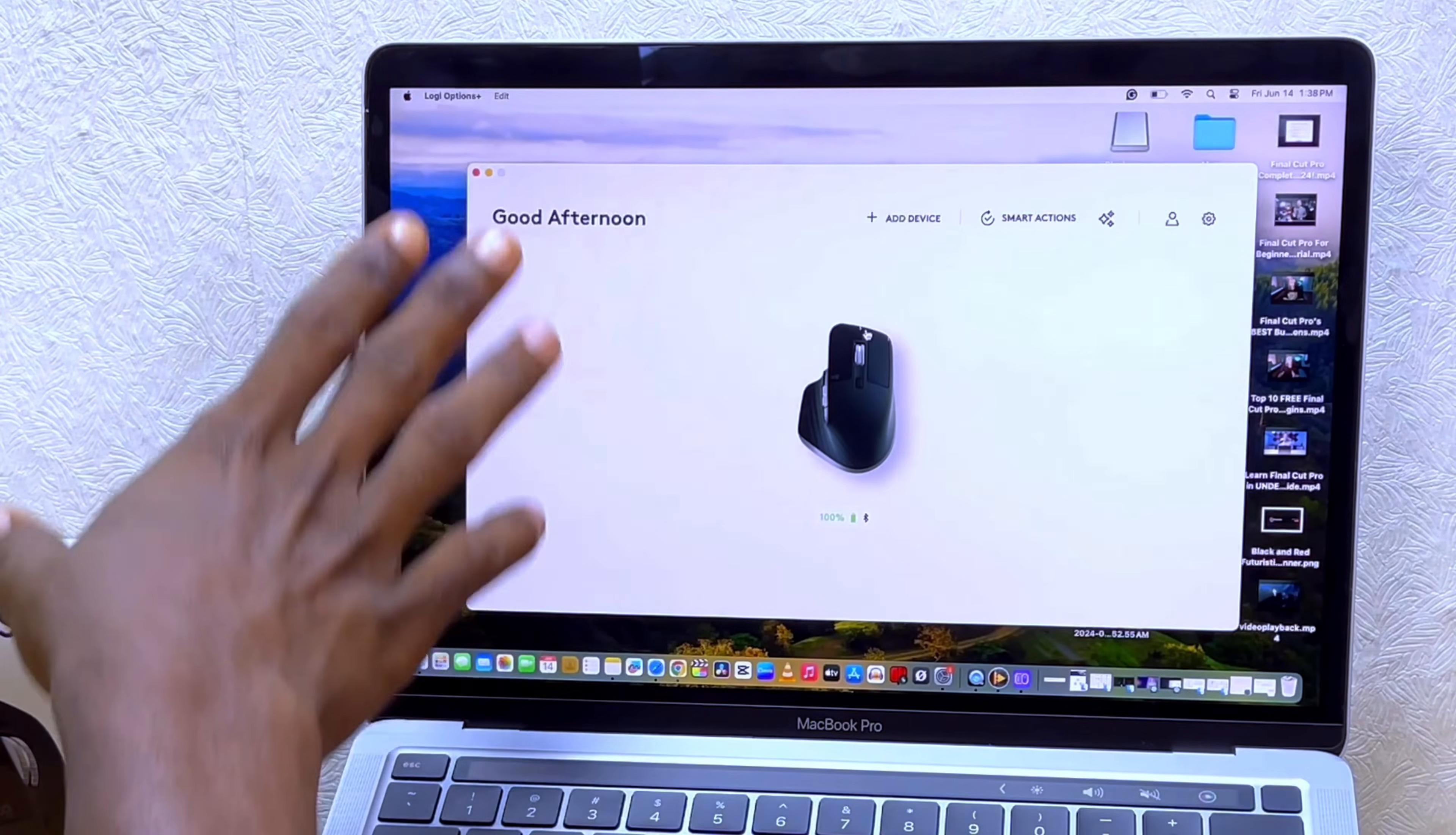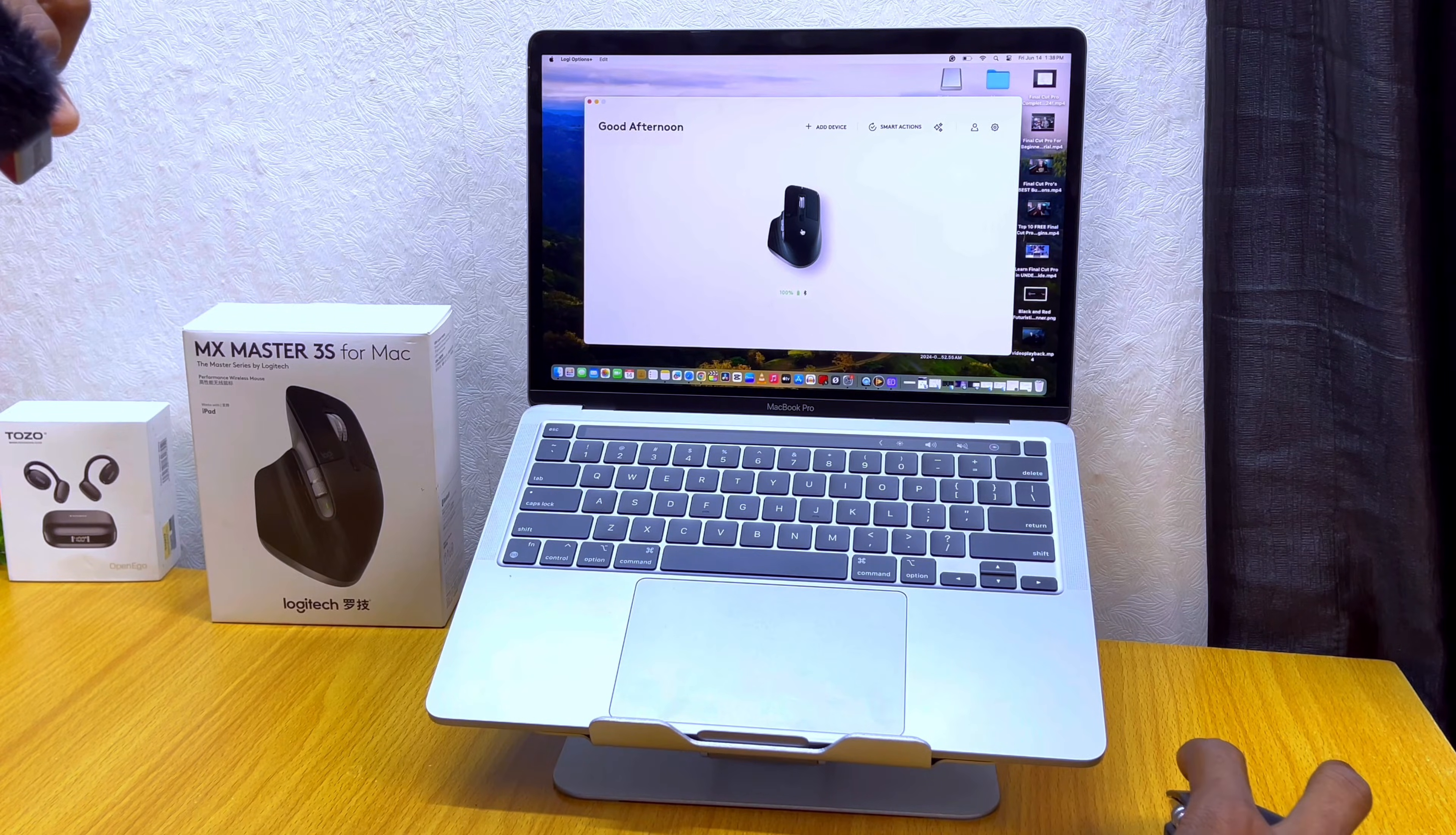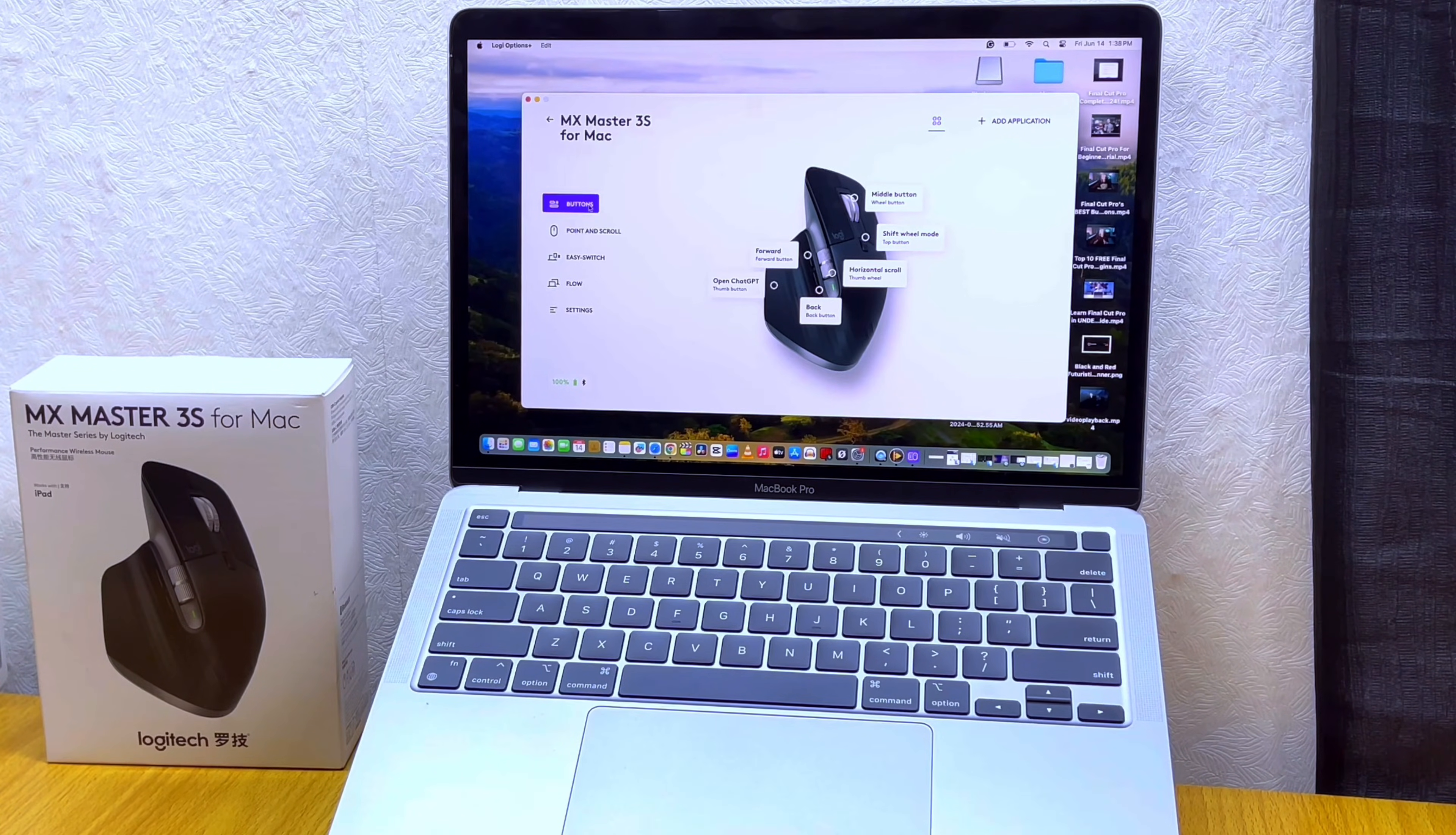Once you are done, you should open up this - this is the main homepage of the app. As you can see, it's showing the battery percentage of this Logitech mouse. Just click on it. You can also add other devices. Click on the mouse and it's going to show you buttons.